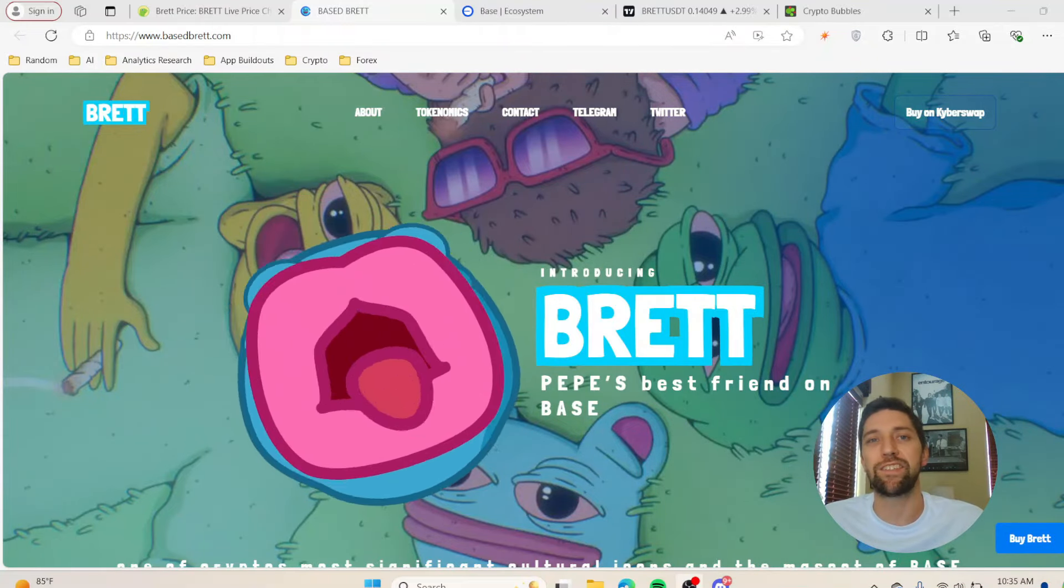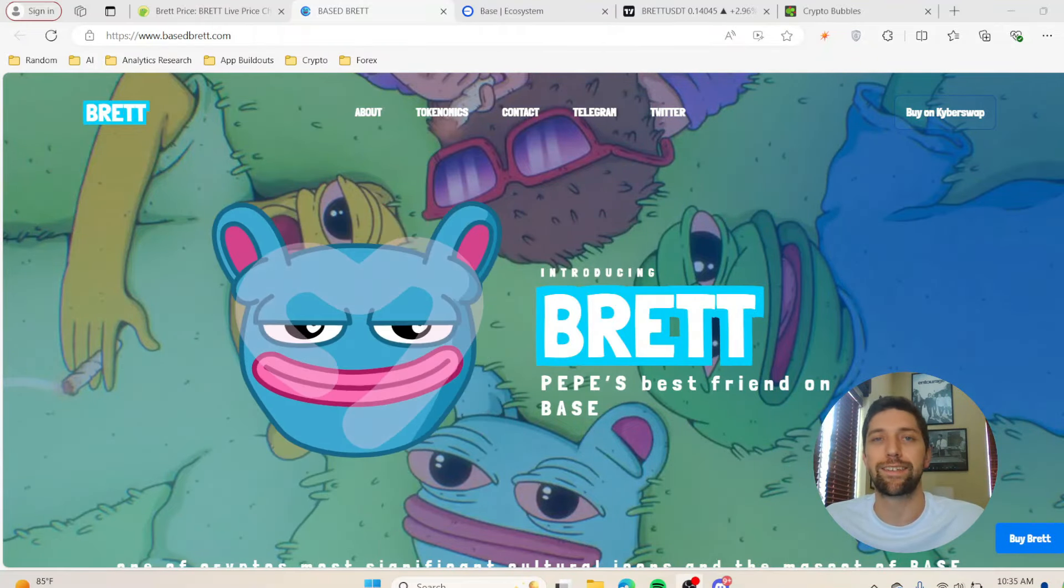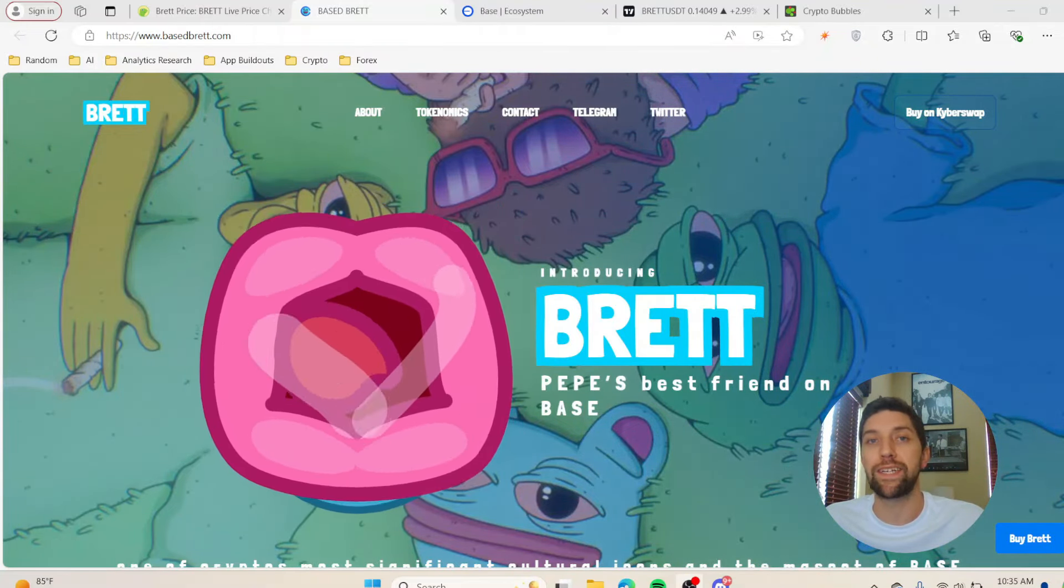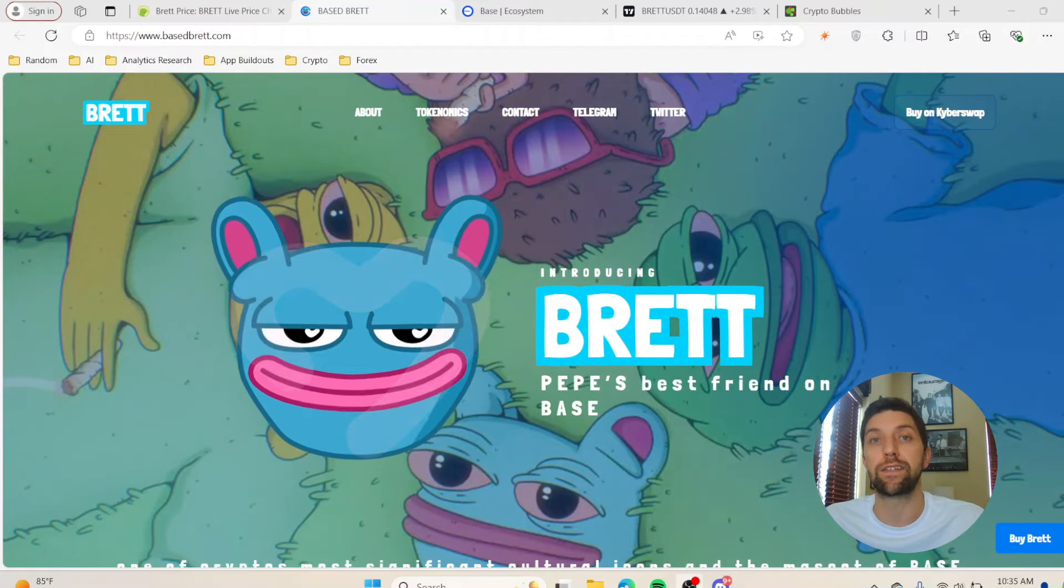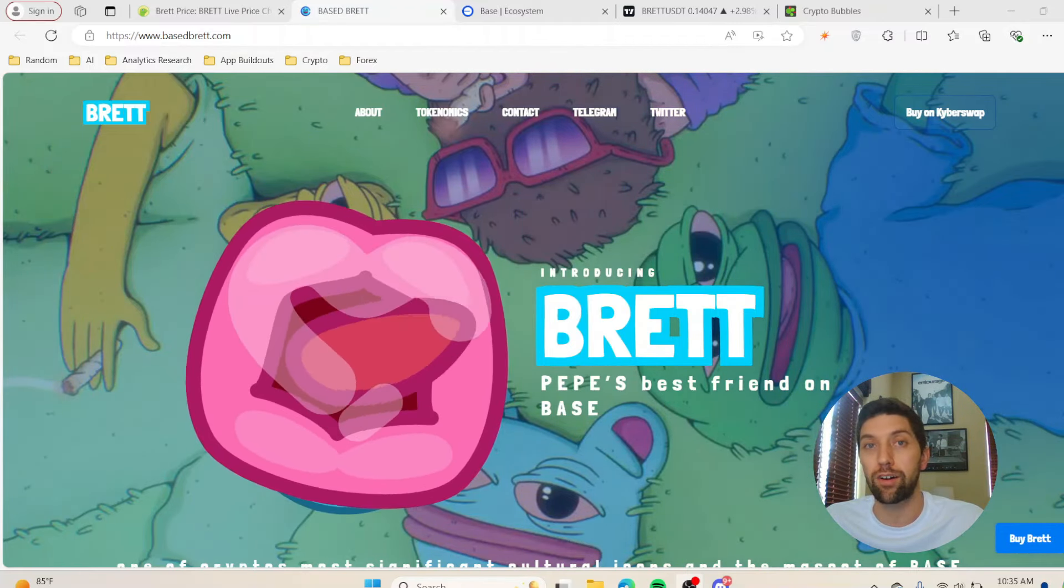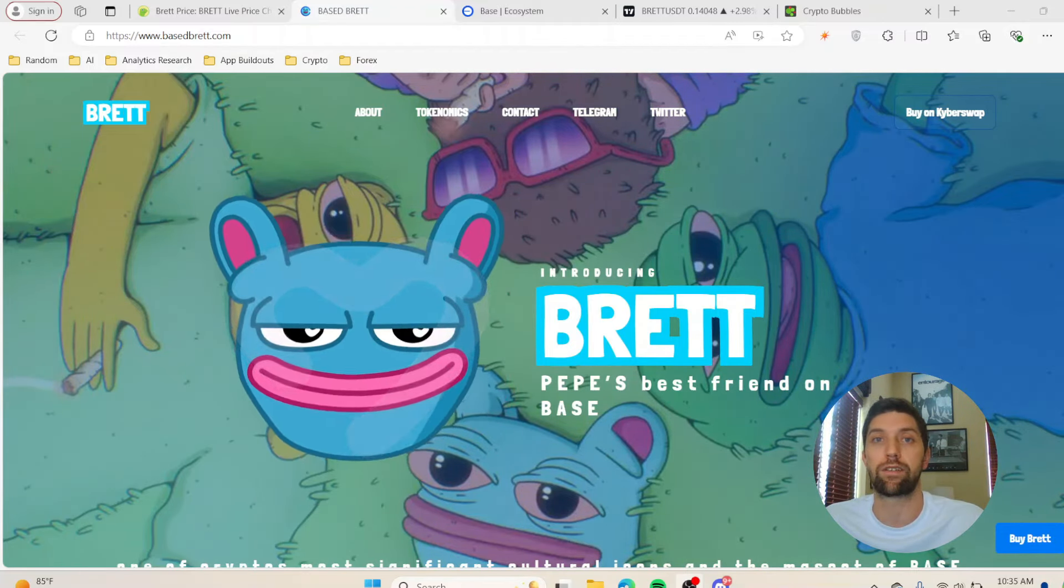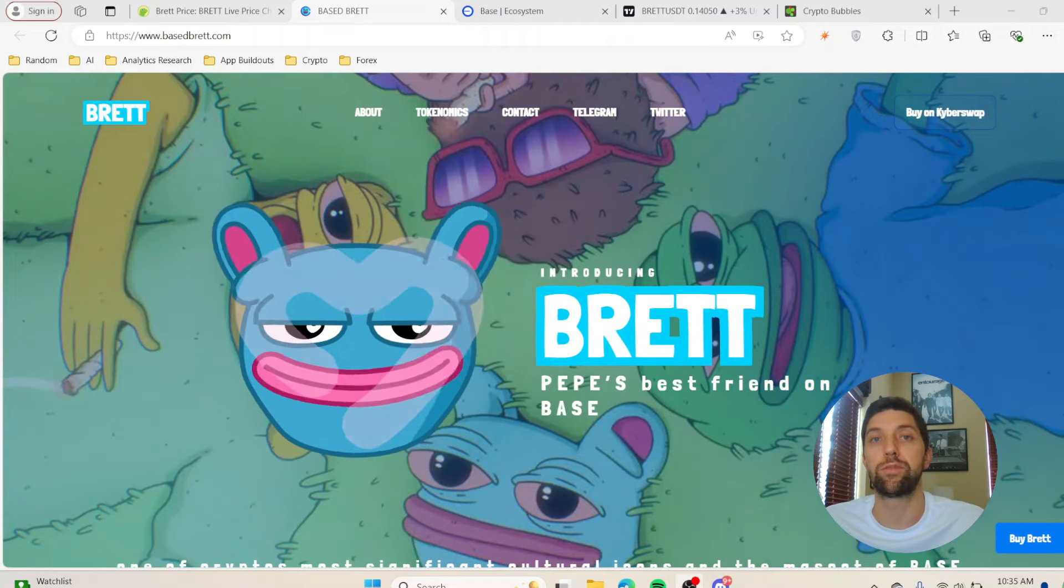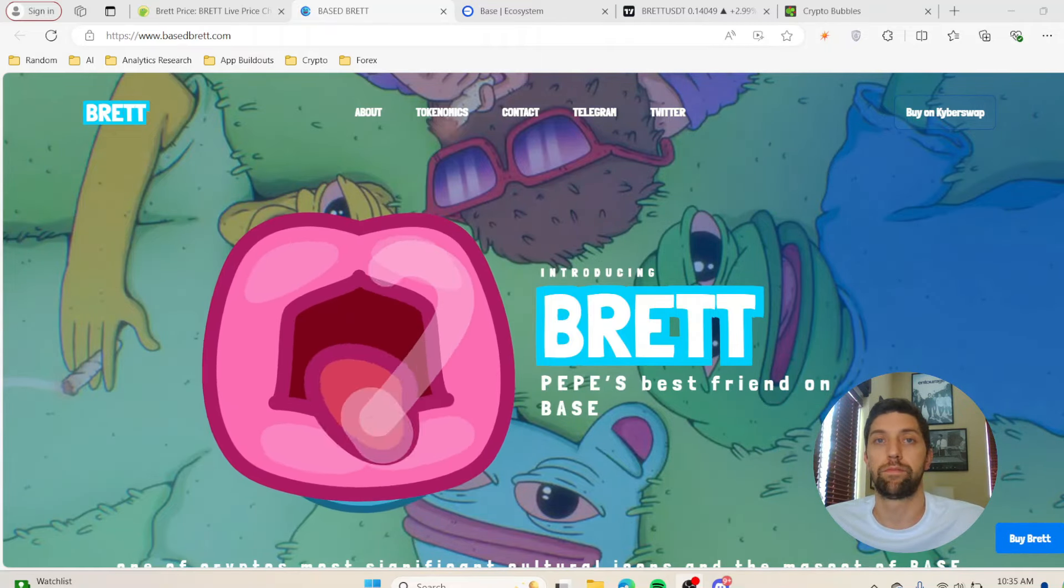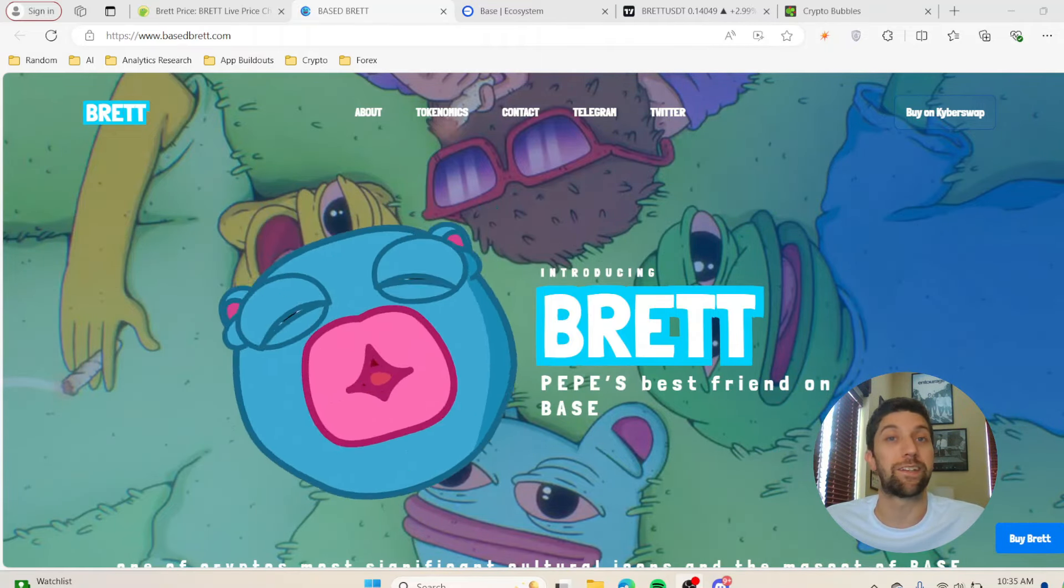What's going on everybody, my name is EQ, welcome to EQ Trades. Today we're going to be going over Based Brett, which is going to be the biggest and most popular meme coin on Base network and why I think this has the potential to be the next Dogecoin or Shiba.